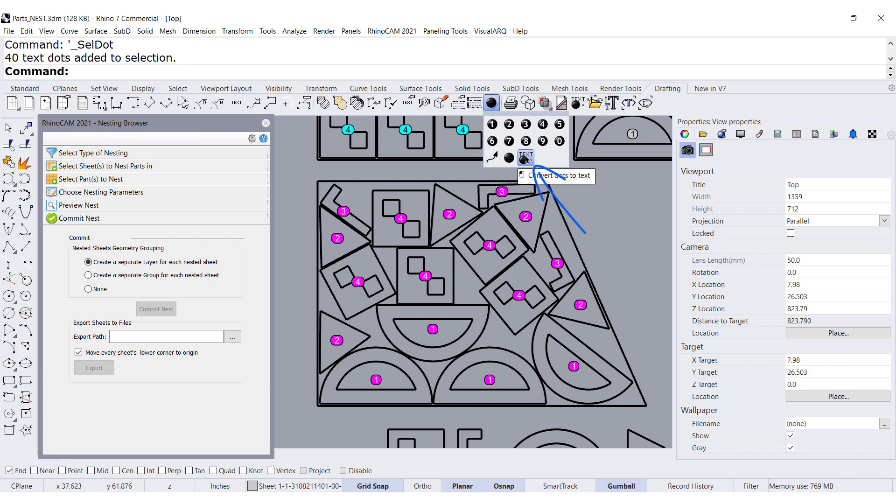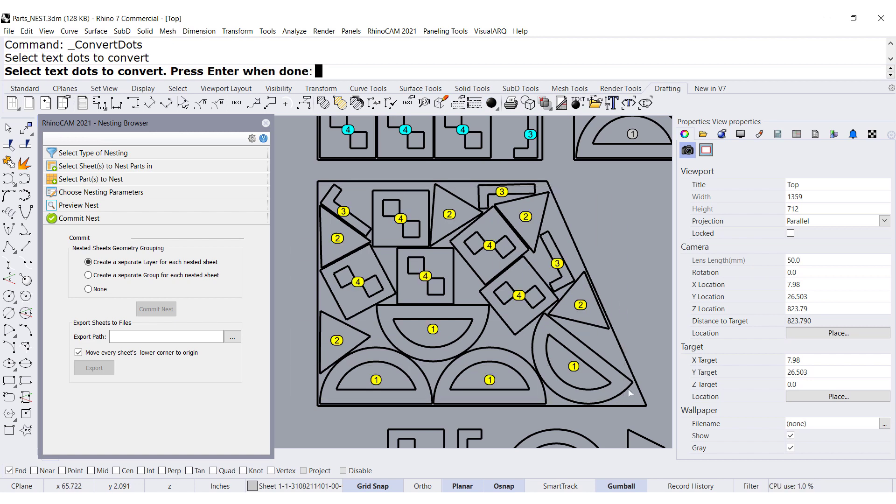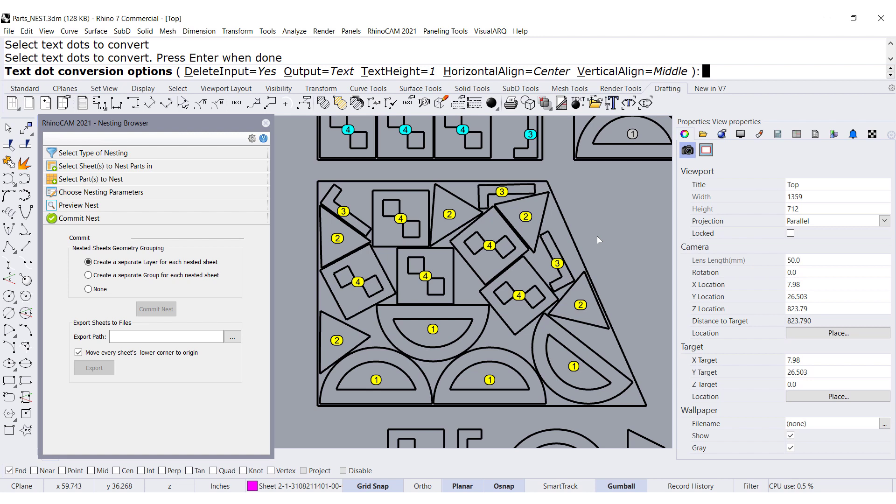convert those dots to any font you want. I'm going to output, test, delete the input, and yeah, let's set it to one. Press Enter.